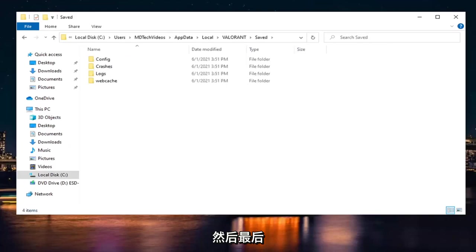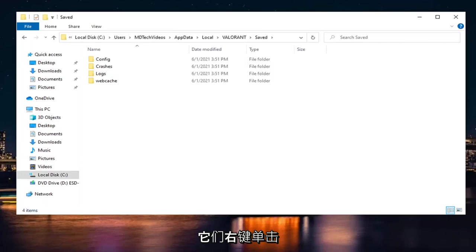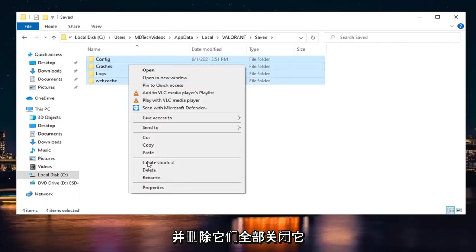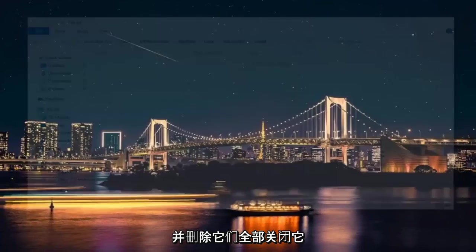Finally, there should be several folders listed here. Highlight all of them, right-click and delete. Delete them all and close the window.